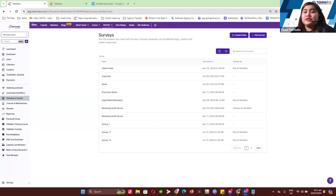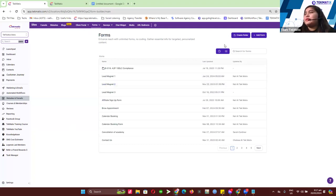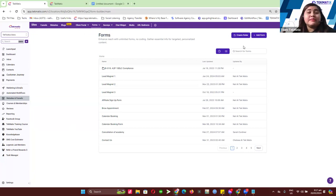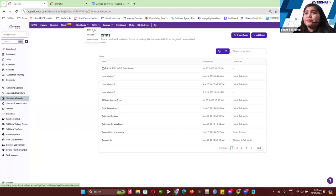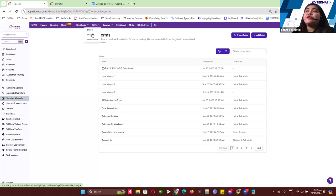Now on the Techmatics account I'll show you forms first. This is the form builder. Techmatics is advancing with creating more templates you can use for your forms, surveys, and other assets. Under the form tab the first section is the builder, where you create and customize your forms. The next section is Analyze, where you can compare which forms have more submissions over different time periods.